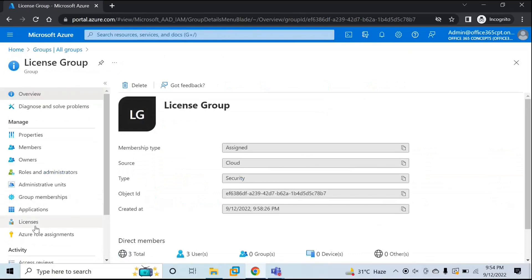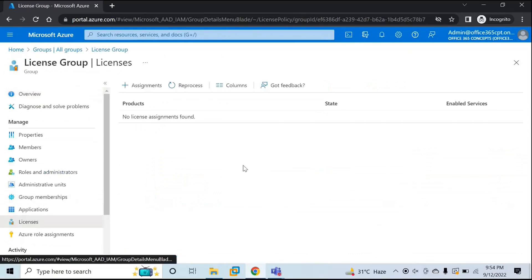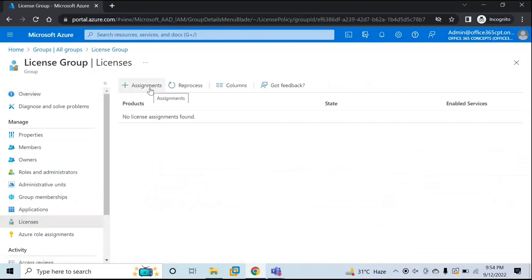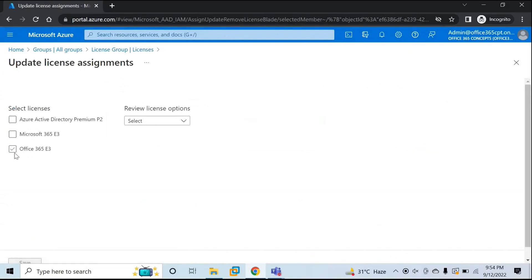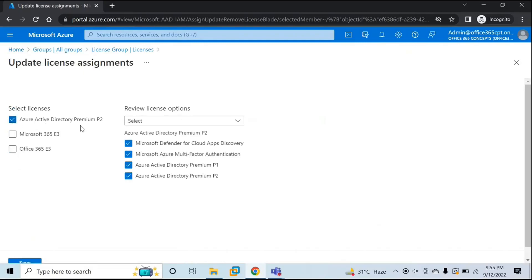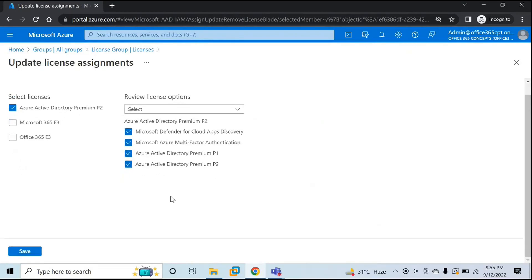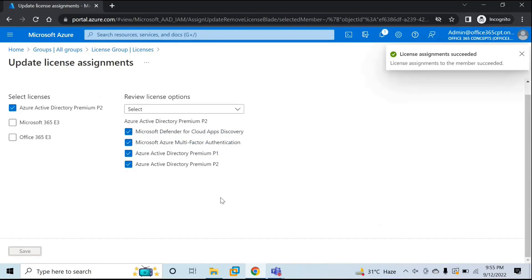Click on this group and then go to Licenses. Click on Assignments, and from here you can select any license that you want to assign. For example, I want to assign Azure Active Directory Premium P2 license. So I'll select this option. If you want to uncheck any service within this license you can do so, or you can go with the default if you want to use all these services. Click Save. So this license is now assigned to the security group.